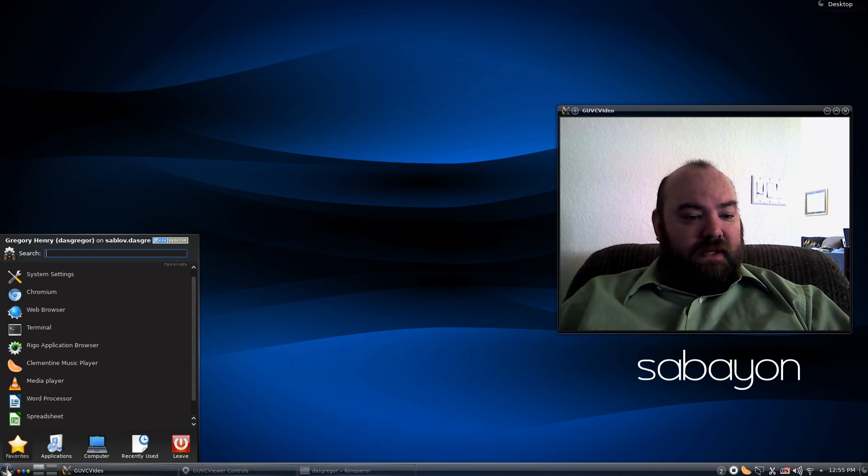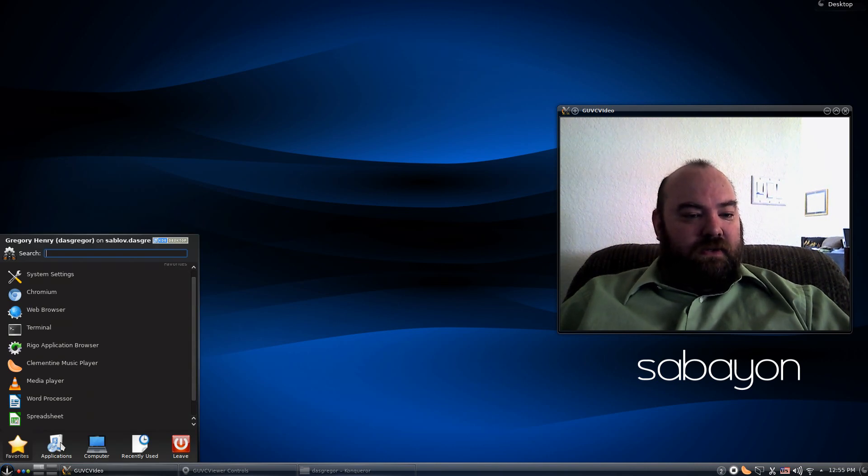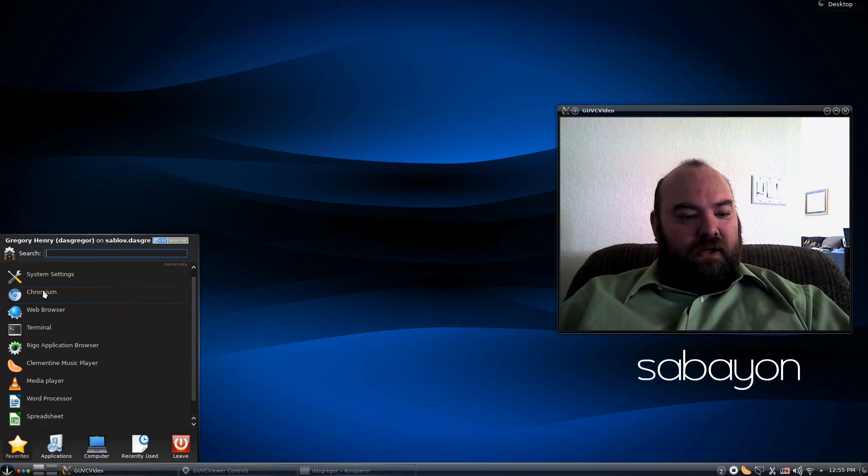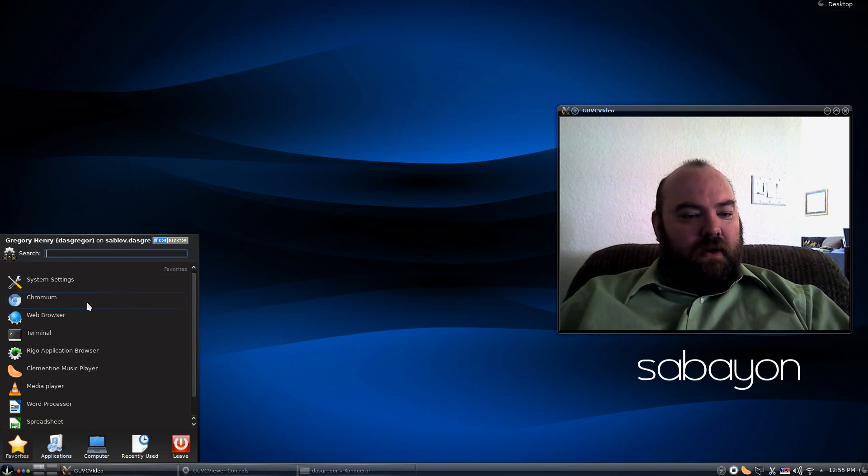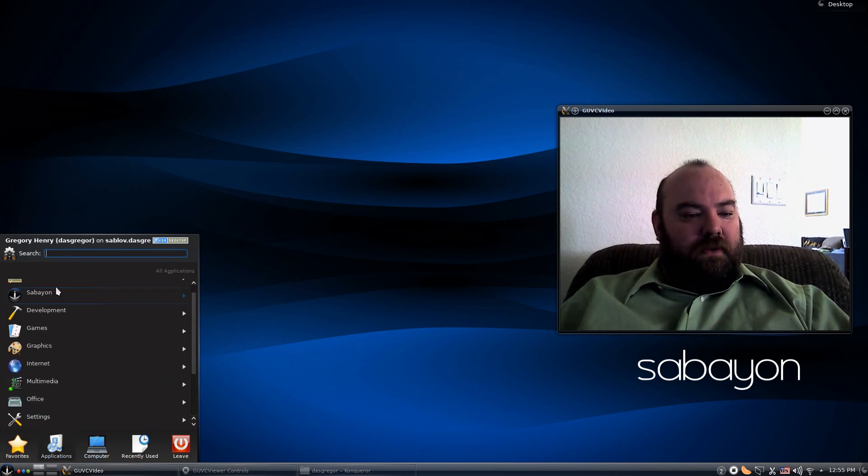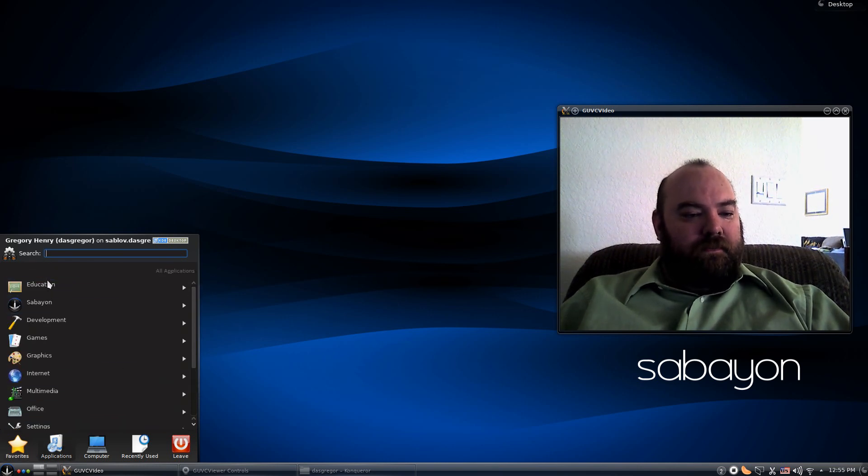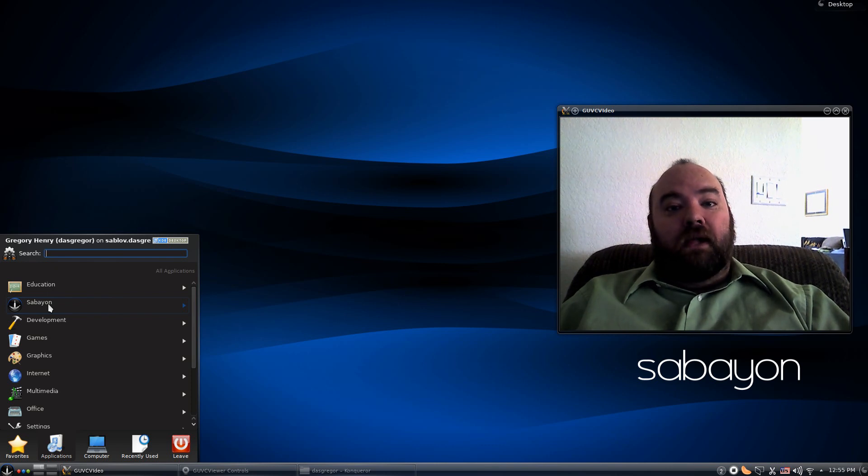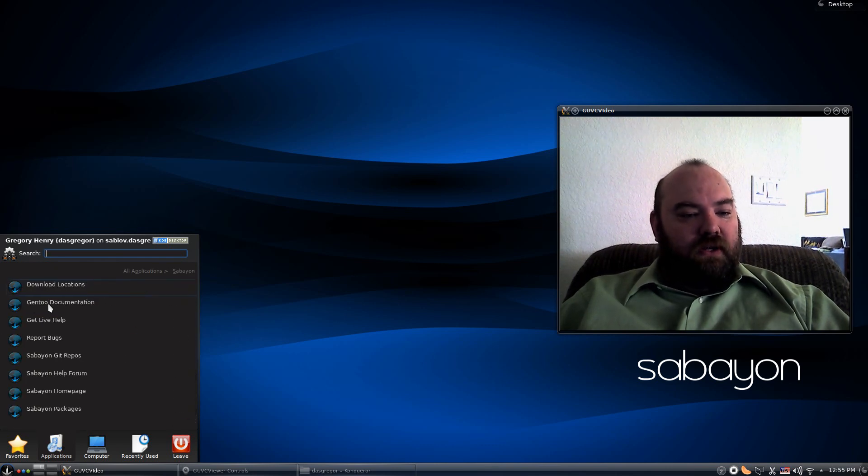It's pretty easy to use. And if you're familiar with KDE, then you're going to be familiar with all this sort of stuff here. And Sabayon has a great website with lots of information.